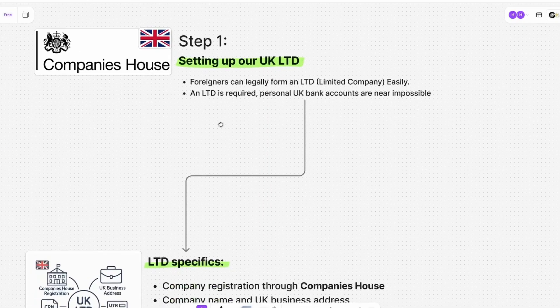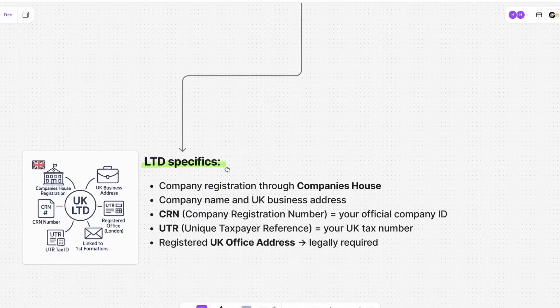I've put all the links you need in the description below, including First Formations, NordVPN, and the SMS receiver. If you have any questions about this process, feel free to ask them in the comments. If this video helped you out, please leave a like and subscribe. See you in the next one — have a good day!